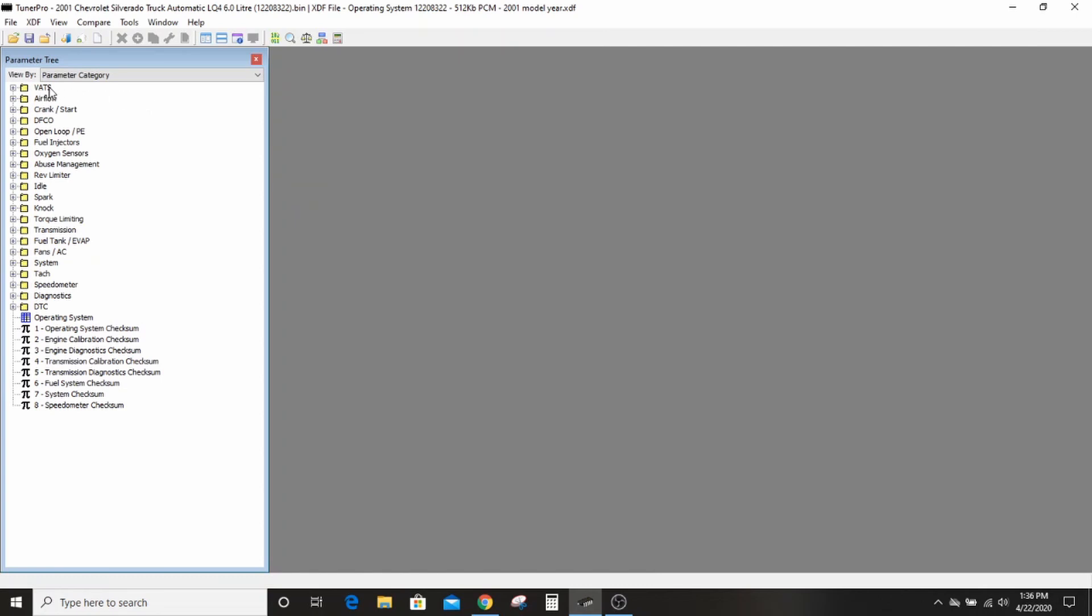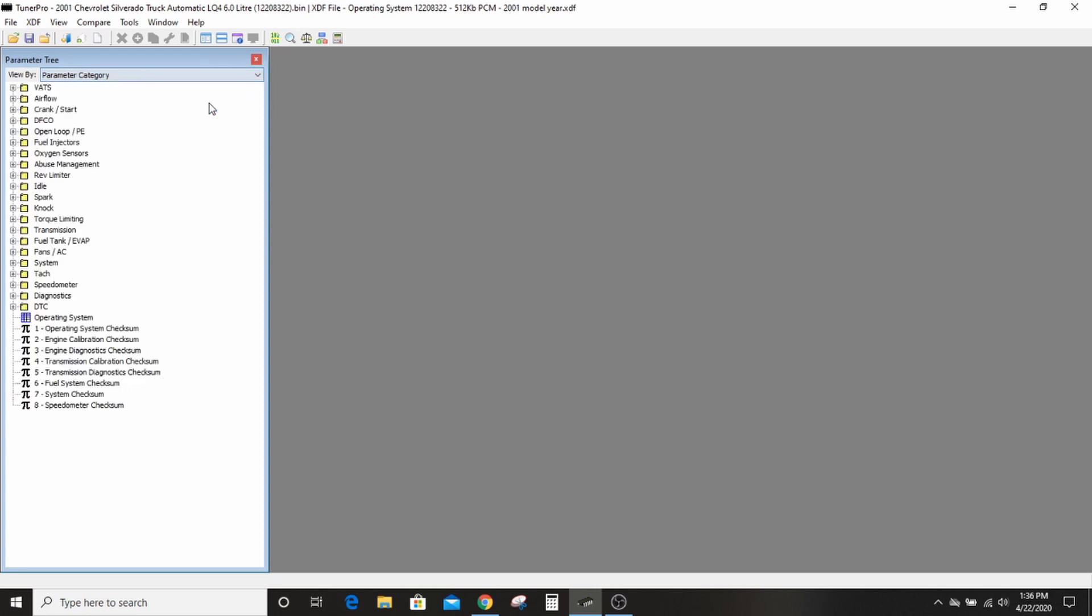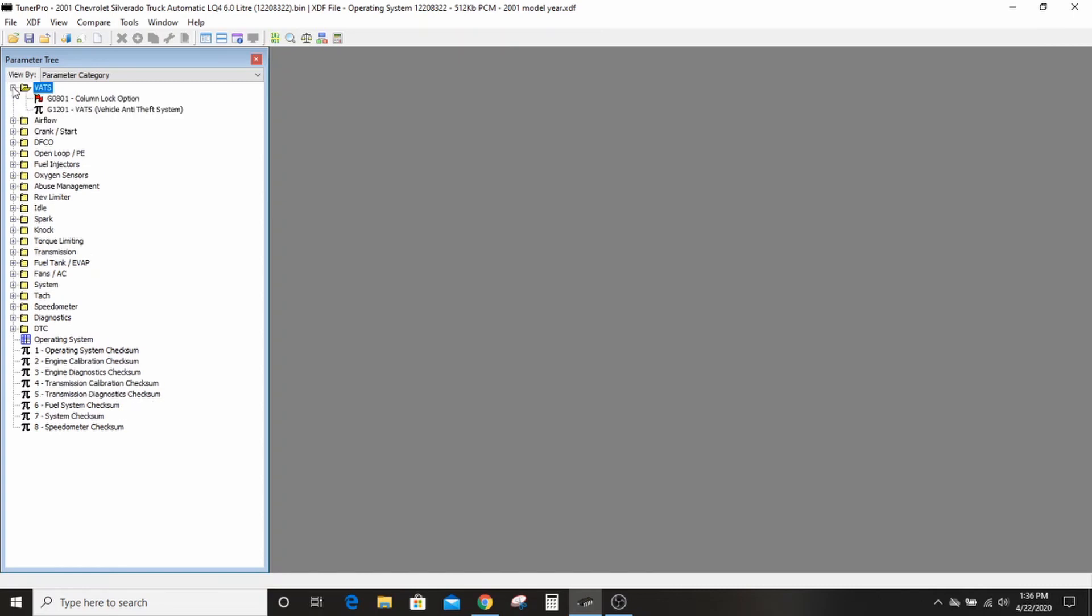So say you have a 6 liter 4L80, this is a great place to start. Over here in the parameter tree on the left, sometimes it doesn't look right, so you want the parameter tree from this drop down, parameter category, sorry. So then you can see all the different folders that you have, and the first one that we need to do is VATS.